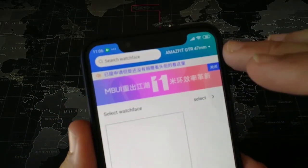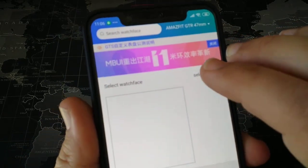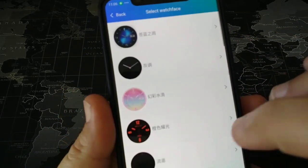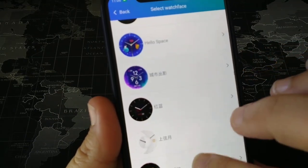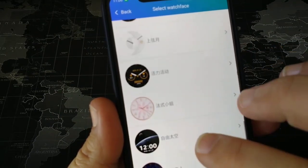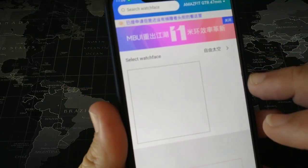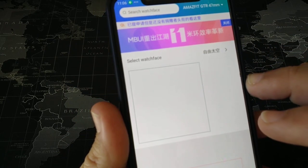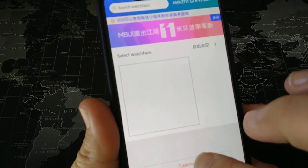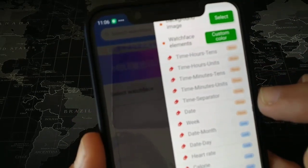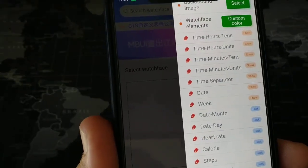You go here, you choose Amazfit GTR 47mm, and you choose a watch face that is already pre-installed. Let's choose this one, for example. Now you can choose from here — Elements. You see everything is in English this time, which is very helpful.